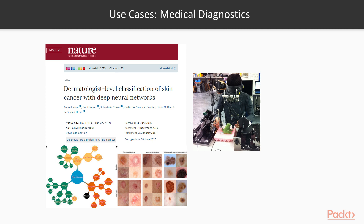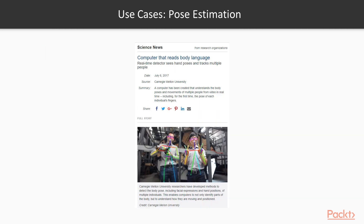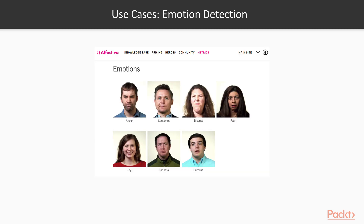Medical imaging models are also being used to assist doctors in medical procedures. The next use case is pose estimation — understanding the relative positions of the various joints in the body. It has led to some interesting solutions like detecting body language. It has also been used to make video games using technologies like Kinect, where you use your body to enact the various actions of your avatar in the game.